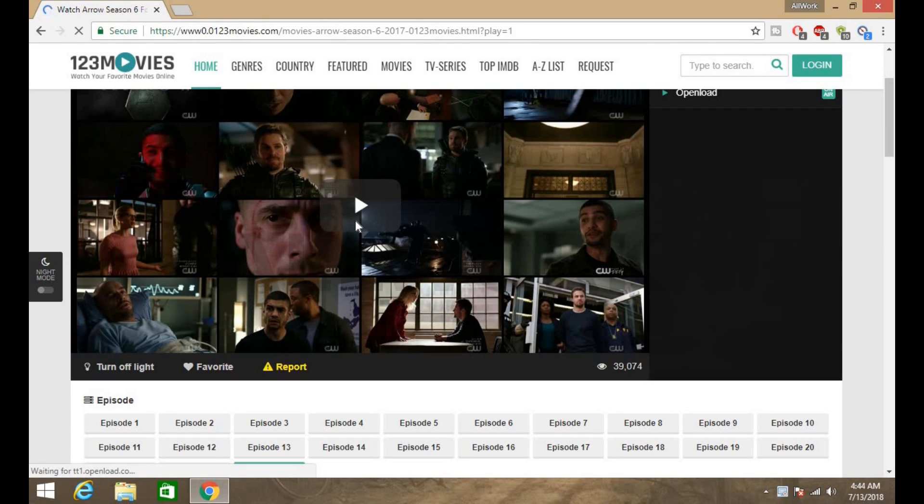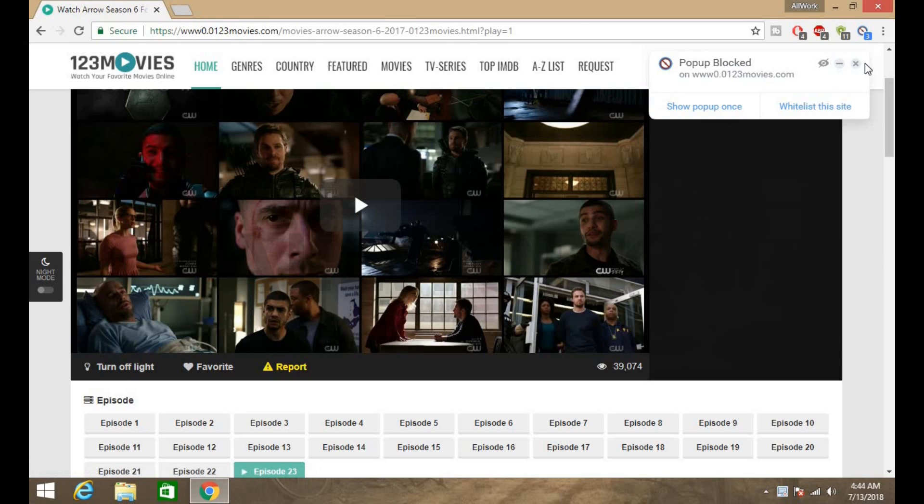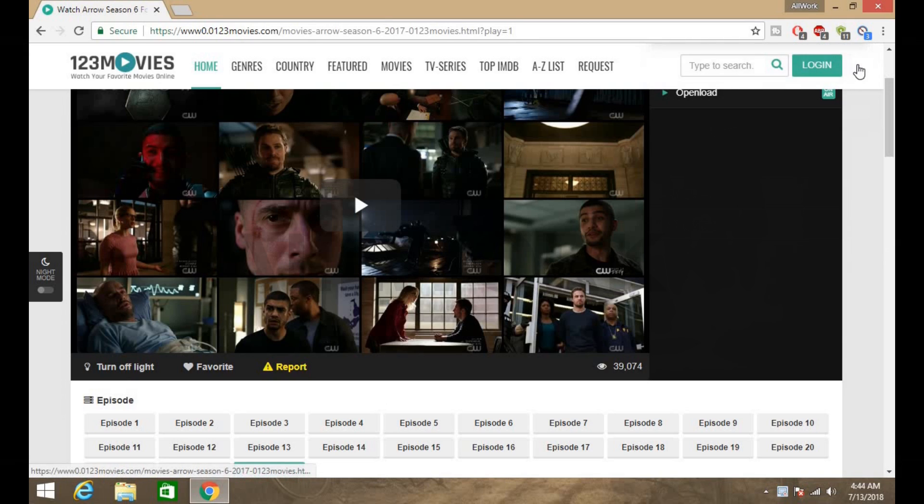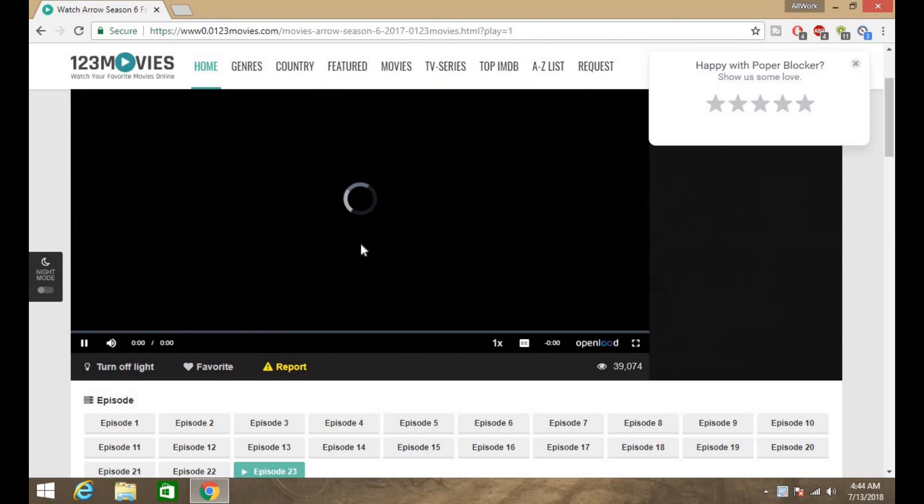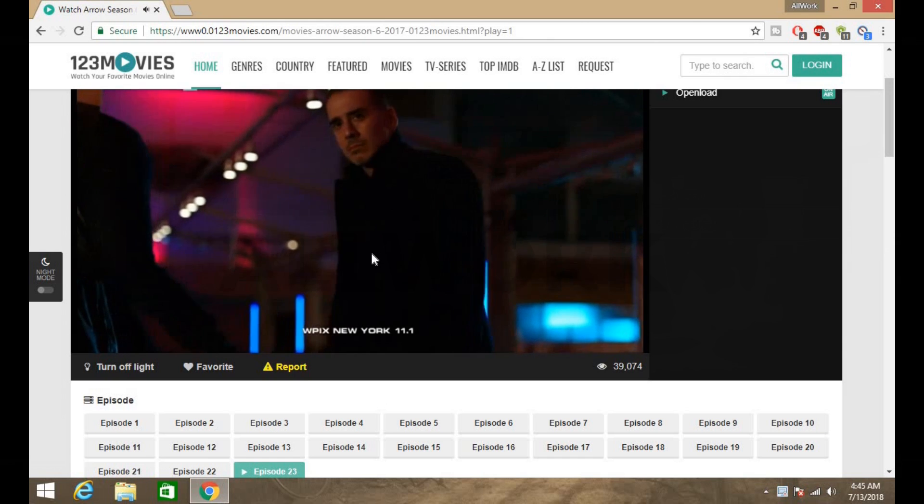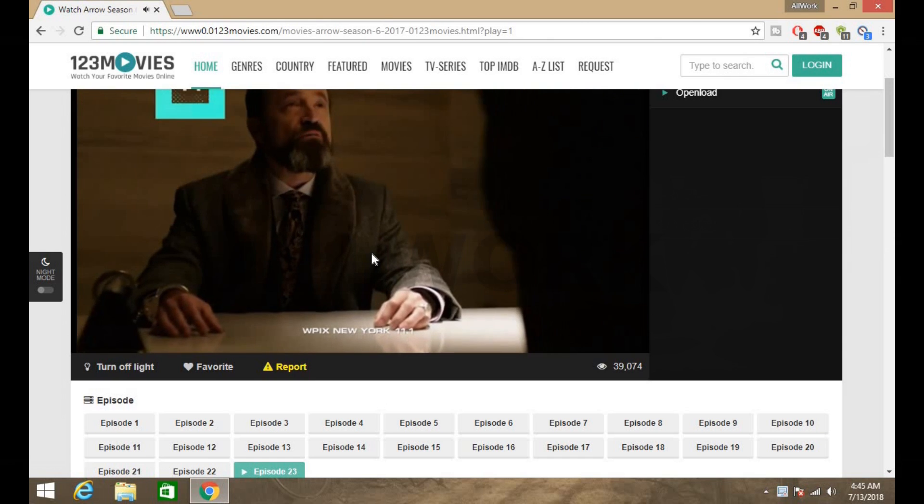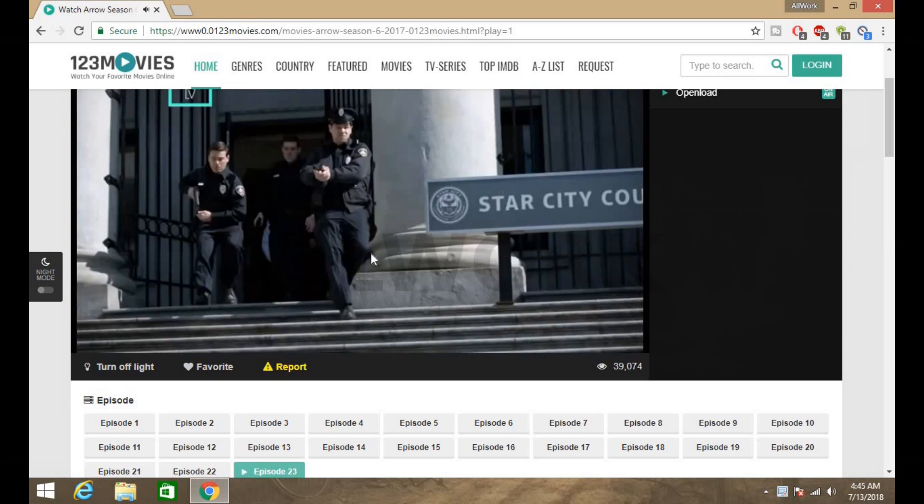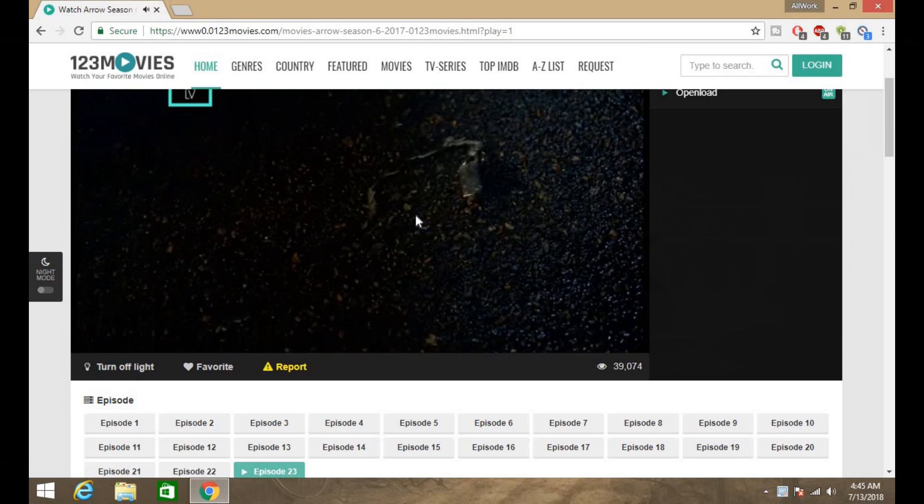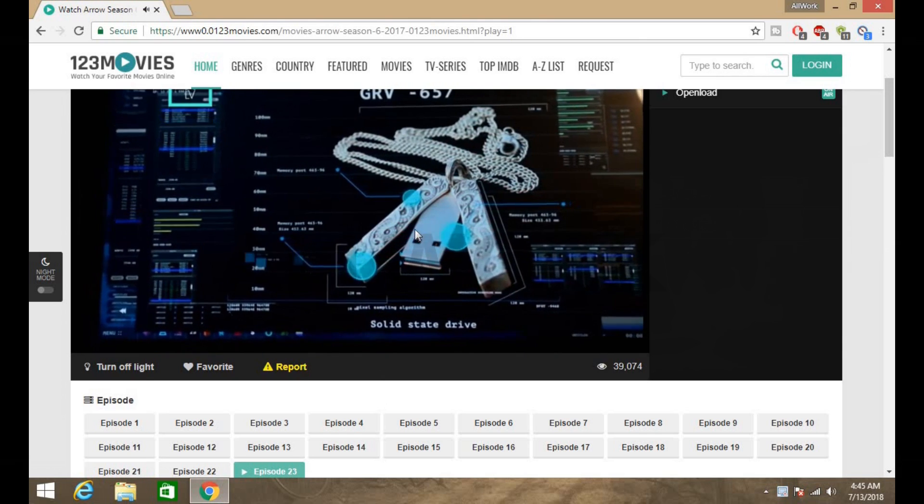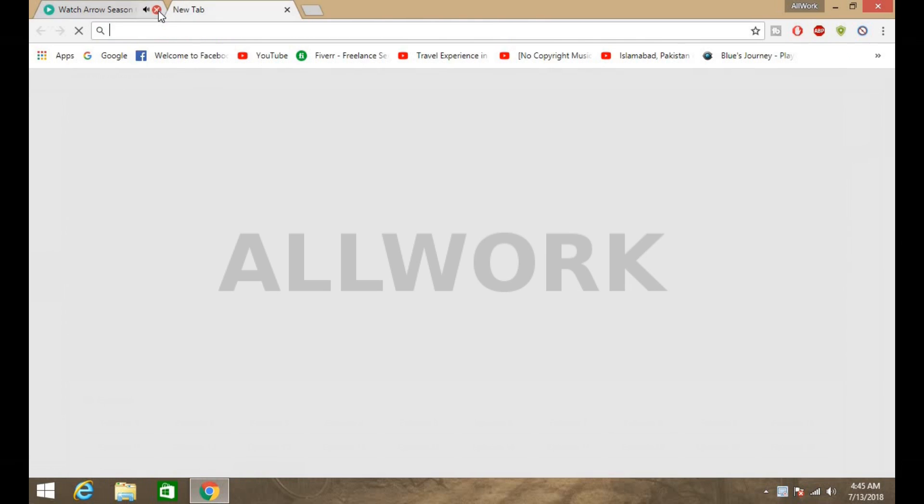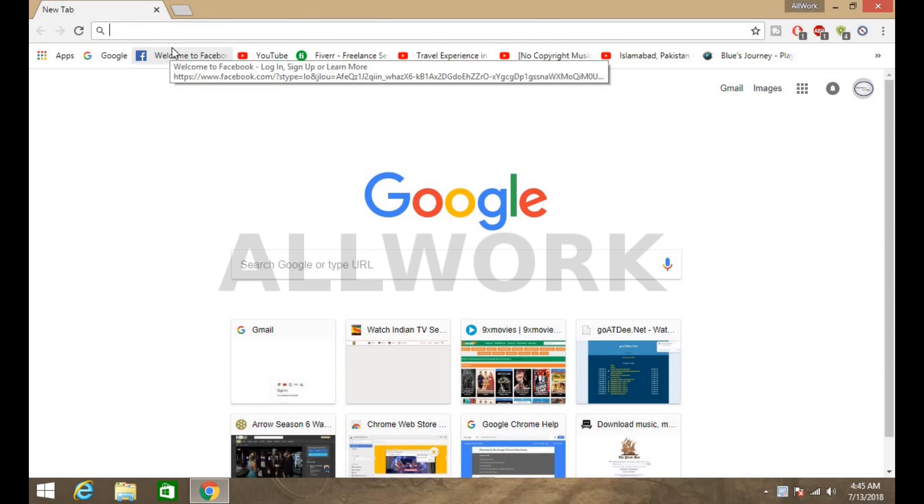Now click on this play button again. You can see the extension blocked the pop-up, so click this little cross icon. Now as you can see there is no advertisement and no pop-up tabs.